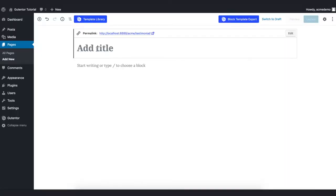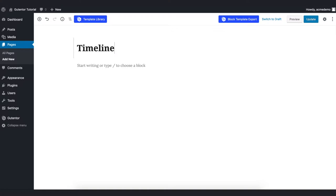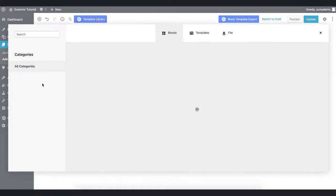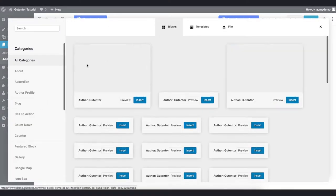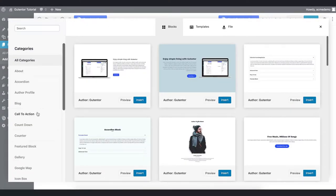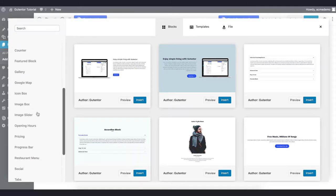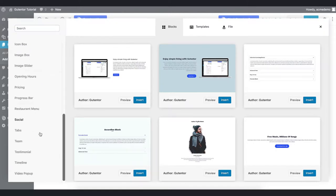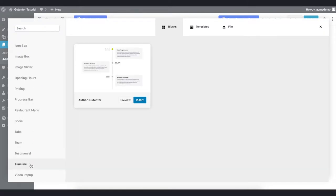First of all, I have a blank page here. Let's name it as Timeline and go to the template library. In the block section of Goodenter, scroll down and find the timeline.